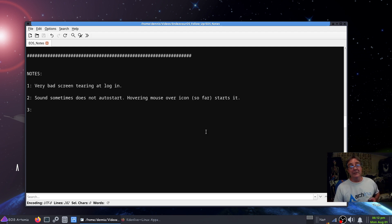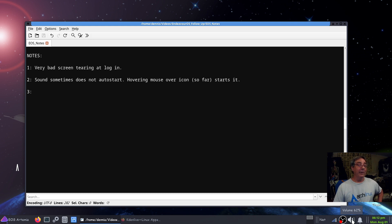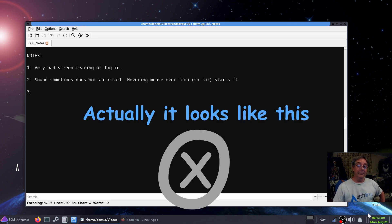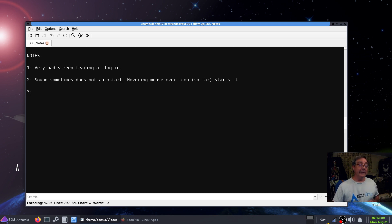Sometimes when I start the machine up the little volume icon in the tray will be grayed out or have a no-volume indicator on it. I haven't had to investigate it because when I put my mouse on it, it'll correct itself. About 90% of the time it doesn't do that, but occasionally it does and I don't know why. I'm only assuming it's got something to do with ALSA and PipeWire, but as long as it keeps working I don't care.